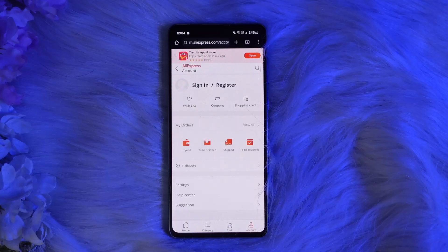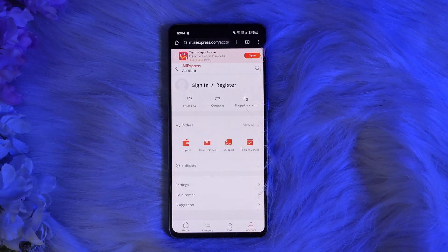If you have only one item from a specific store in that order, you might need to click the three dots icon next to the order details to access the download invoice option. If you have multiple items from the same store in that order, you will see a download invoice button directly associated with the order.